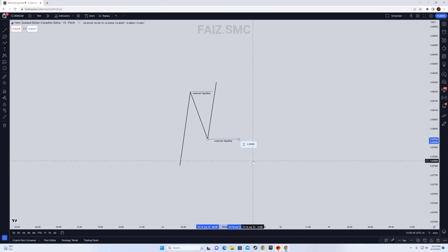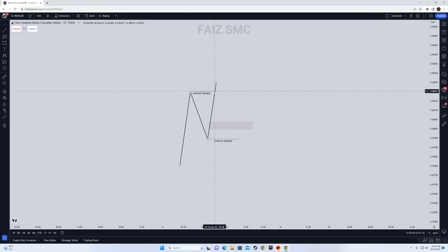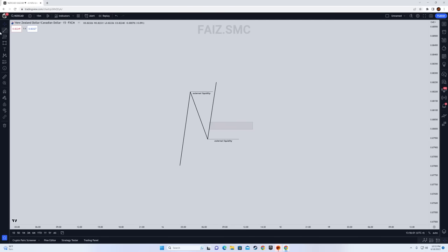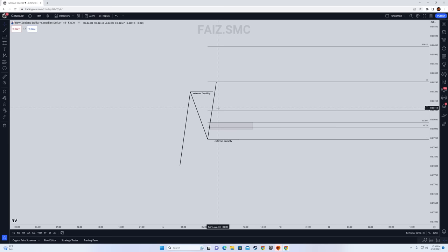What is internal liquidity? It is basically a fair value gap in the discount or premium. So let's say if price takes out this external liquidity, which is this high, you mark out the fair value gap in the discount zone. You draw your fib from the bottom to top and anything below the 0.5 level is considered to be in a discounted zone.